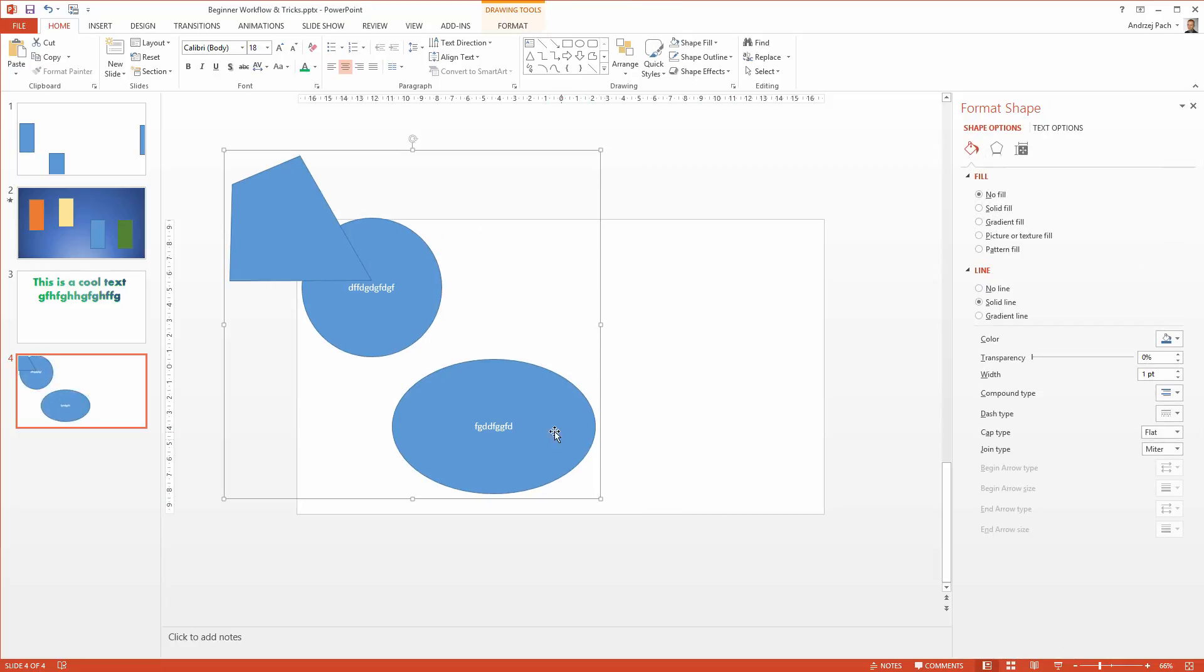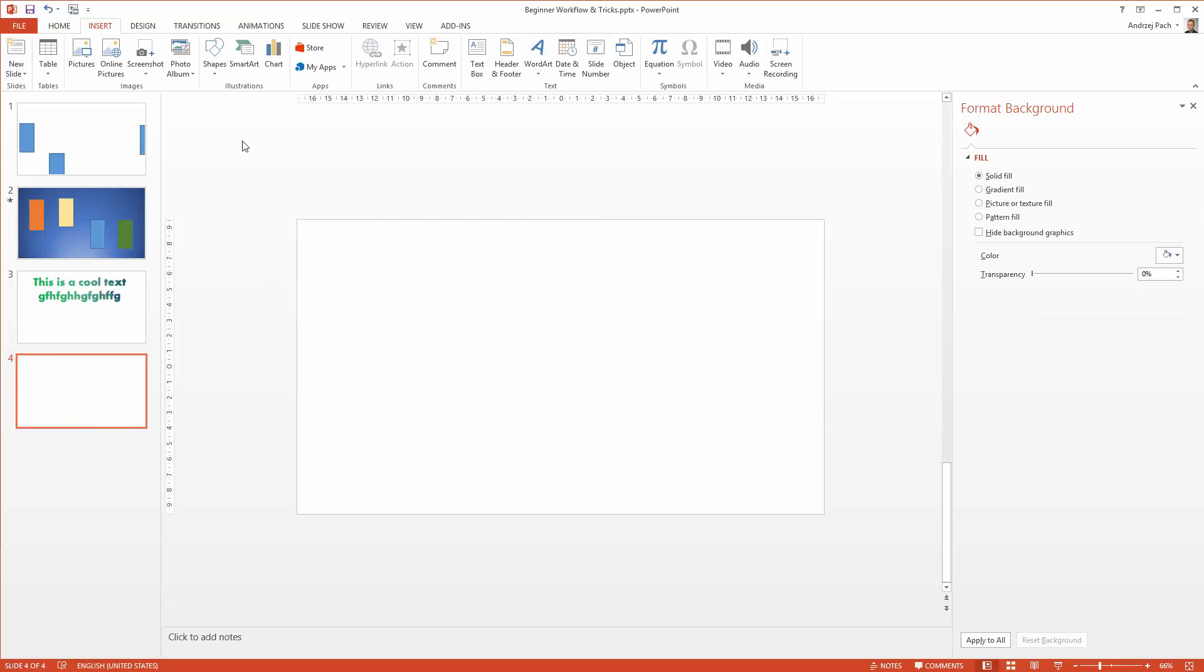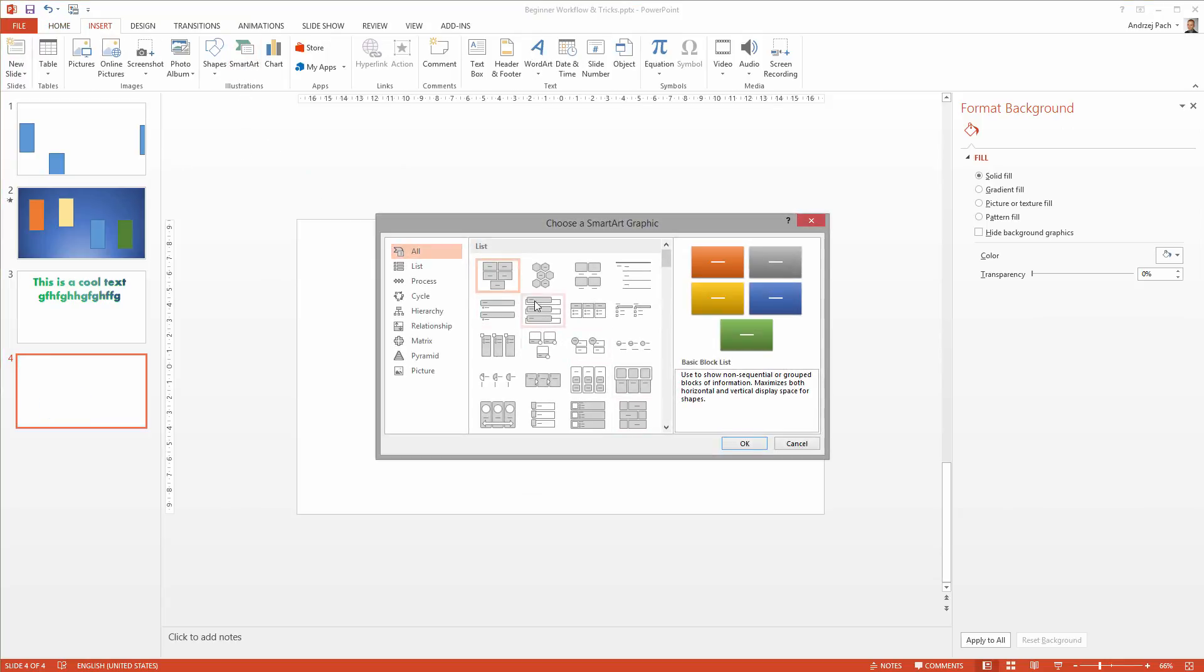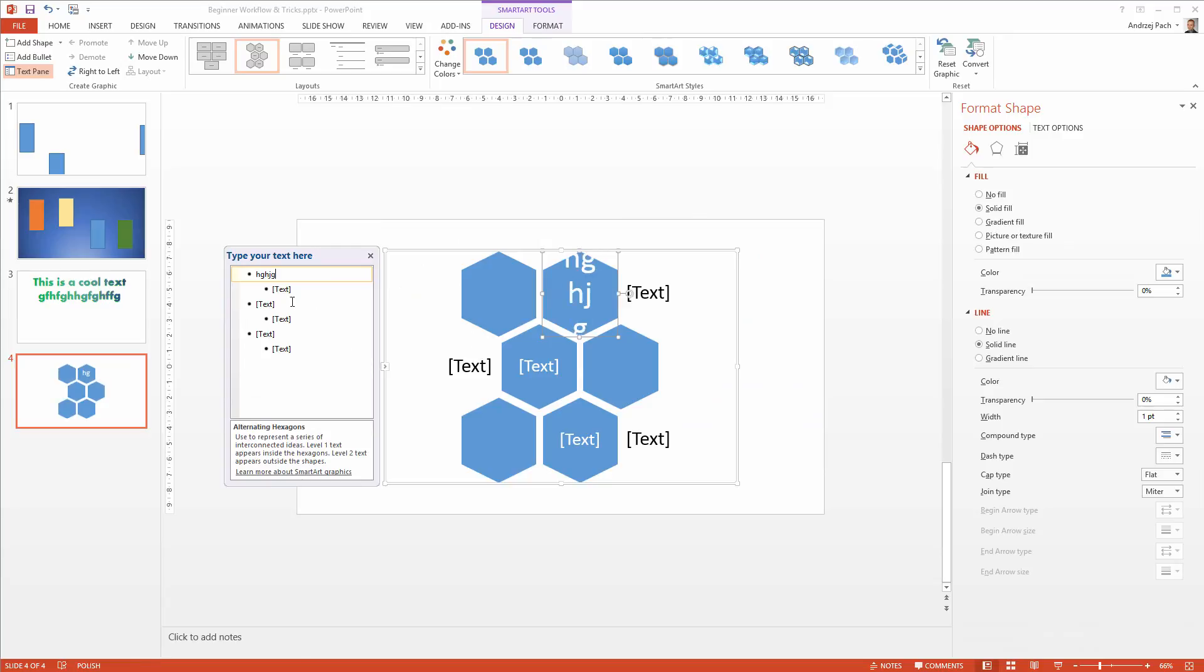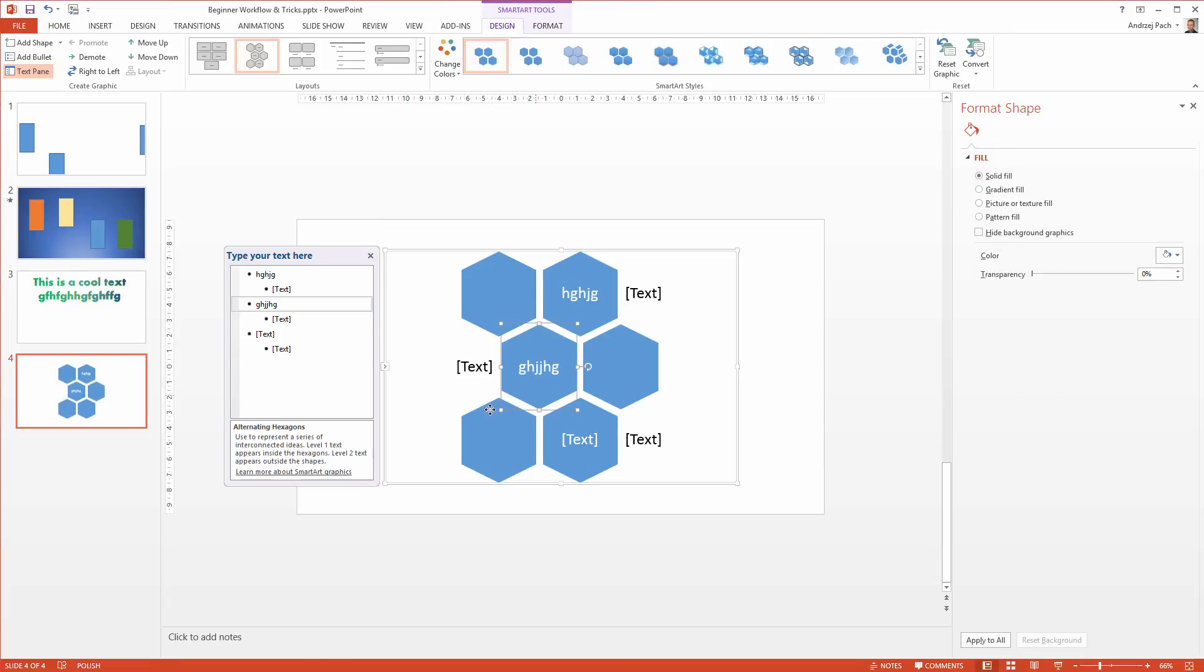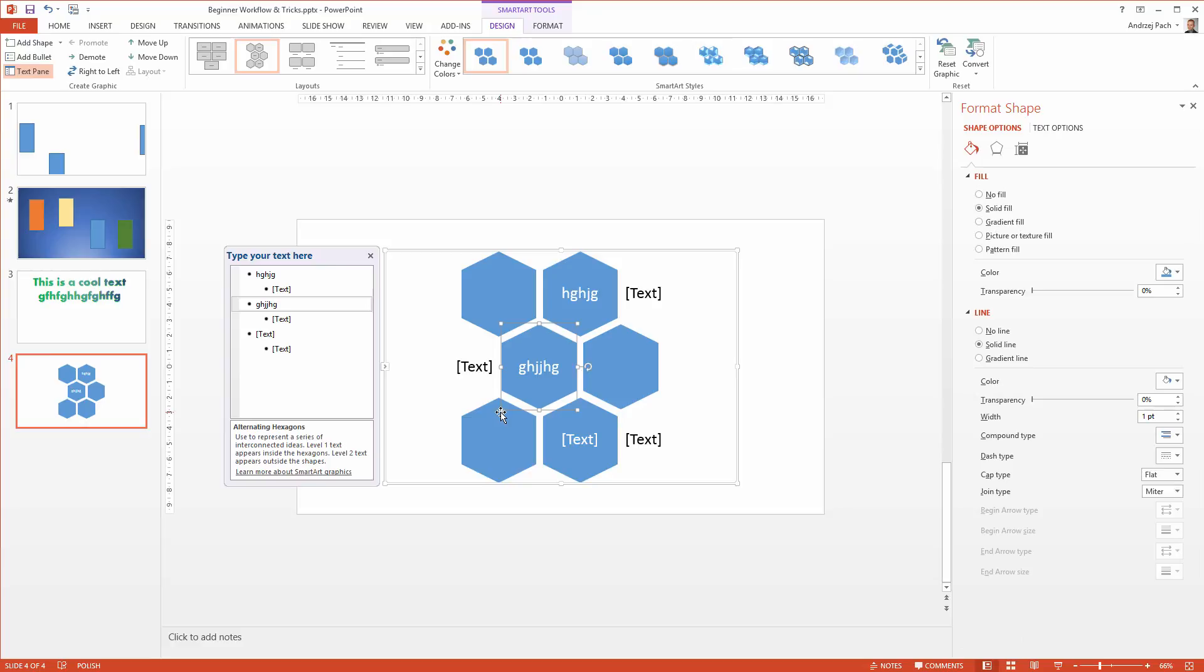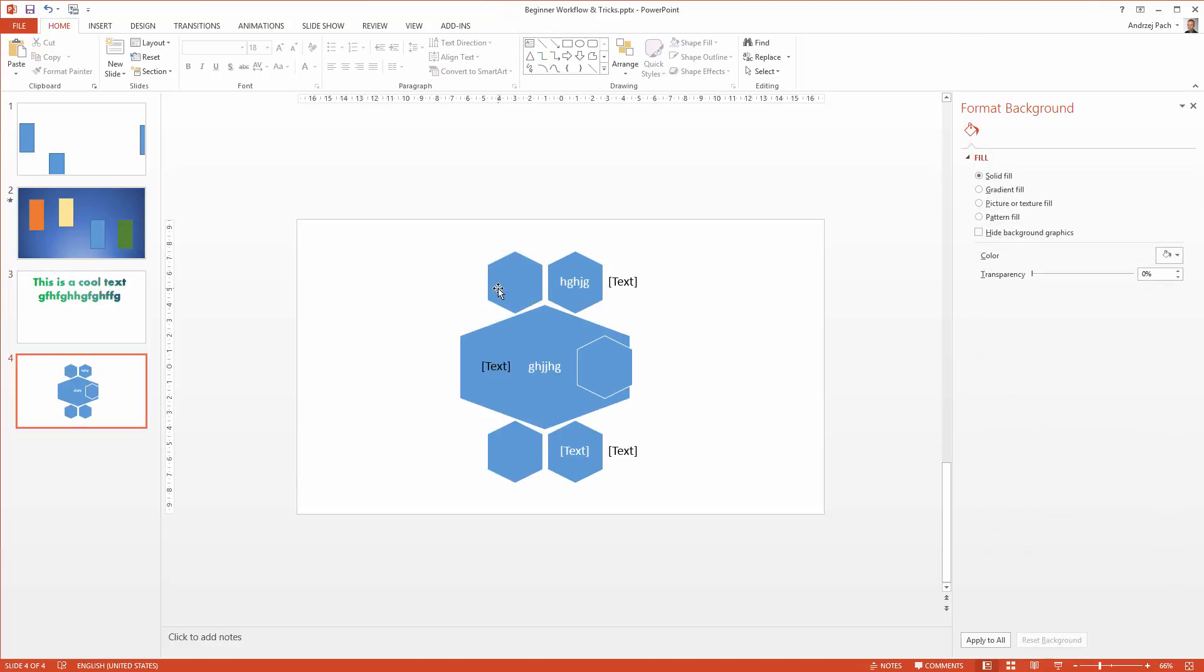This is especially useful if you would like for example to use the smart arts. The smart arts look great but they are really hard to use. If I have a smart art which looks really amazing and I make one object bigger, it automatically shifts all other objects and makes them smaller.